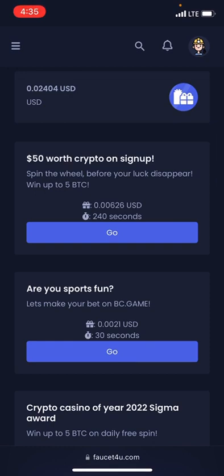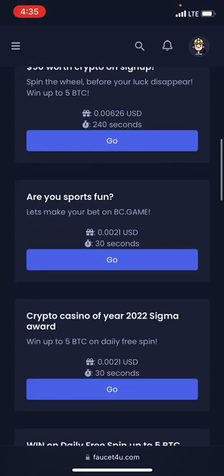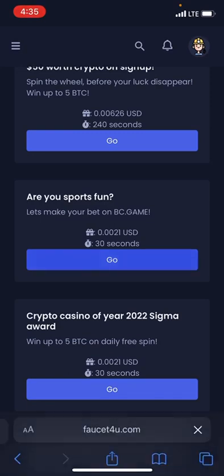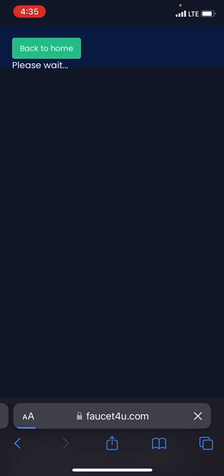To view a site and earn money, you have to view it for 250 or 40 seconds before you can earn money. I don't want to waste time, so I'll go over to this one that says 30 seconds to earn 0.021 US dollars. Let's head over and view it so I can show you guys how my balance changes.